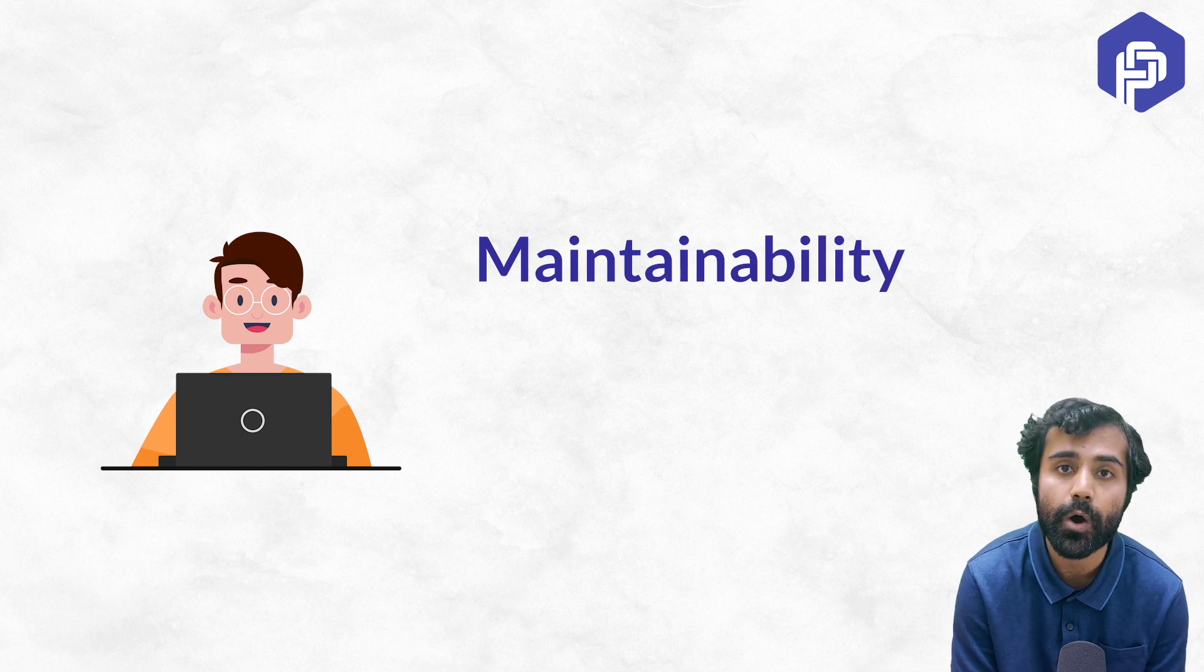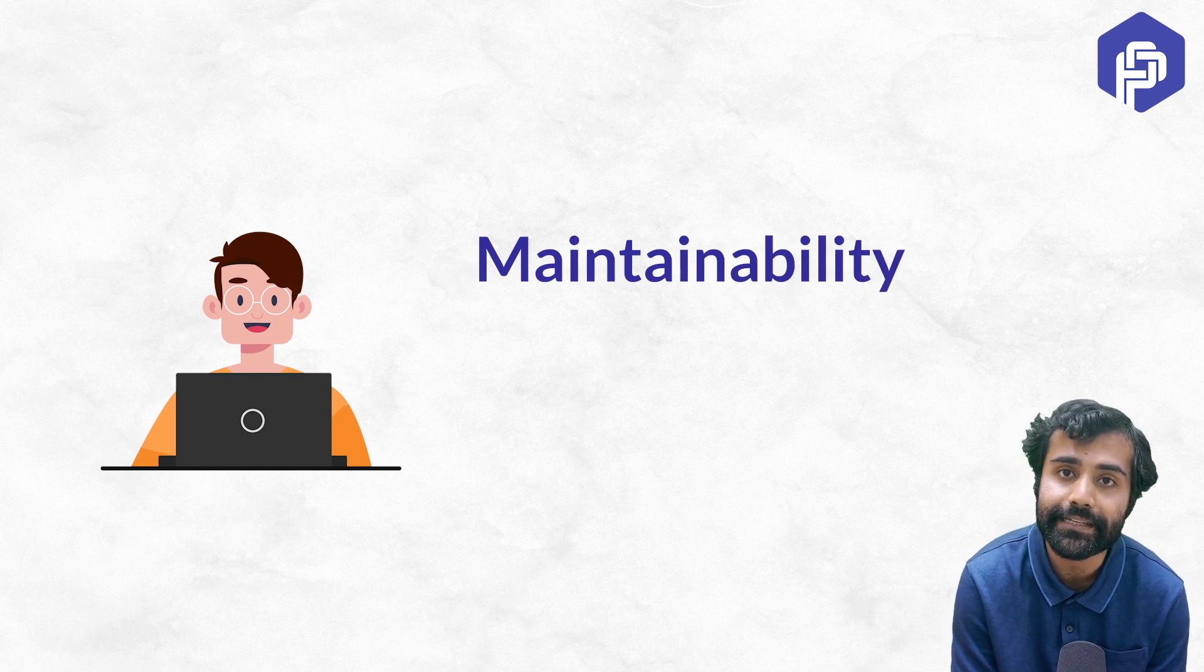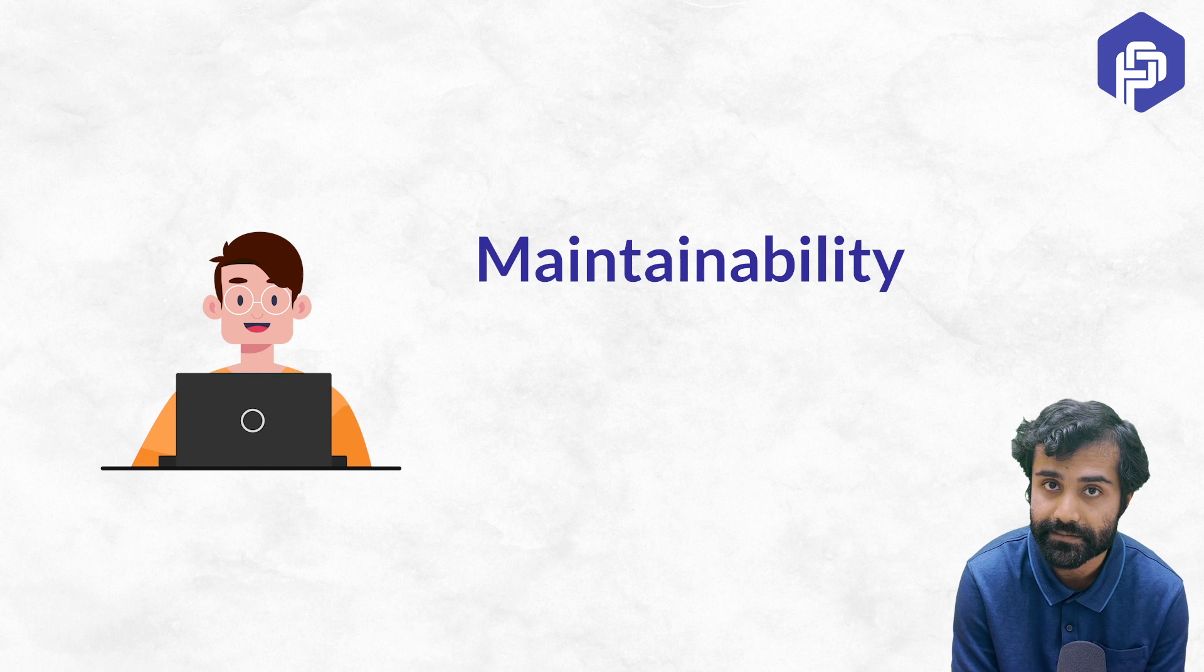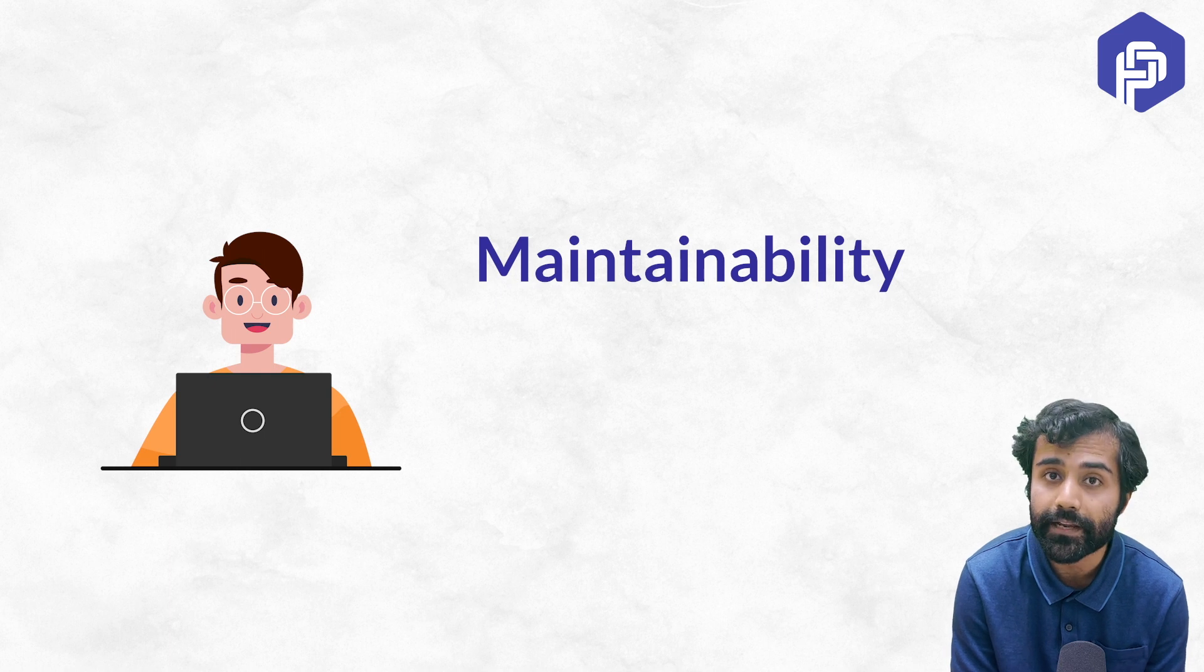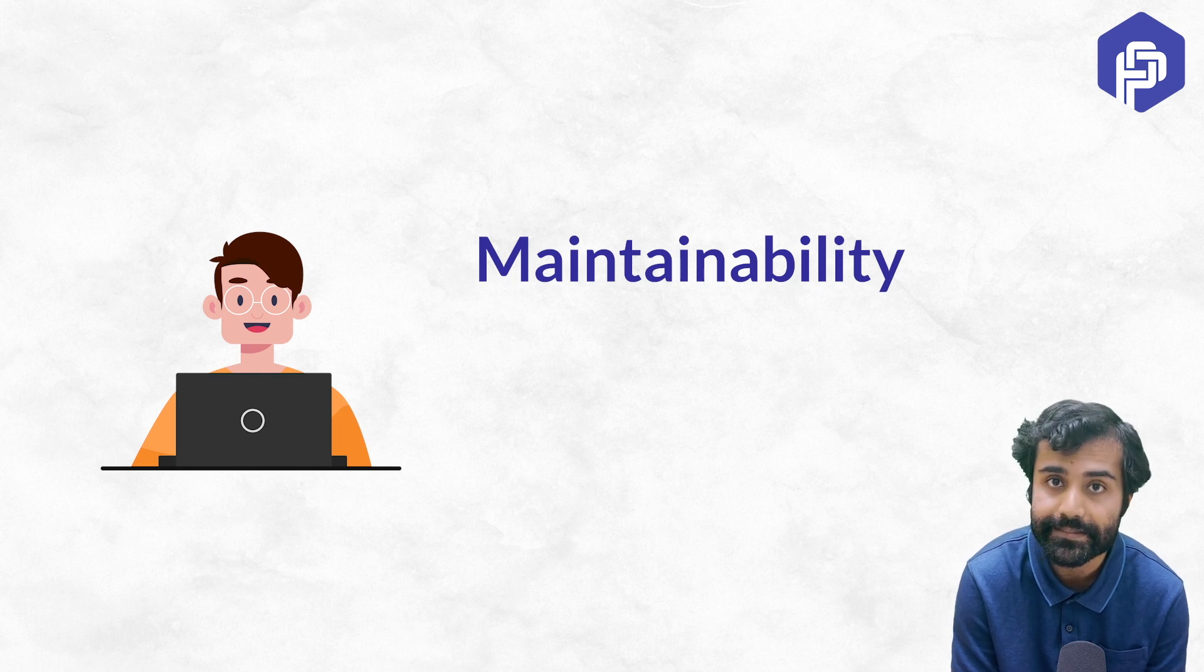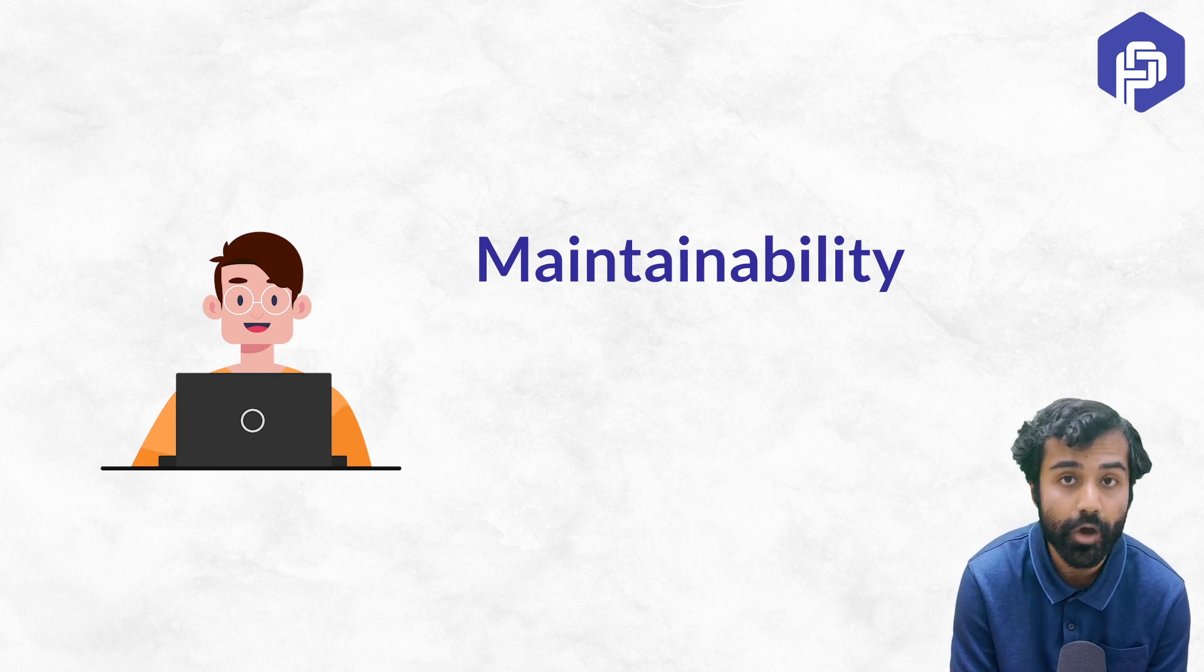How maintainable, how easy to read and understand your code is without requiring any further comments or documentation.